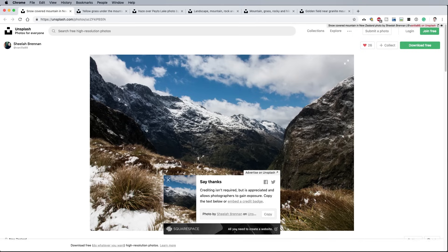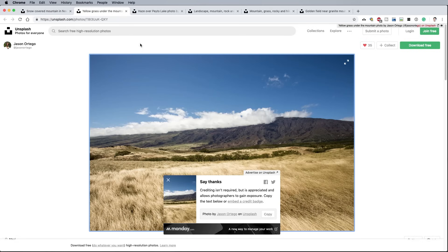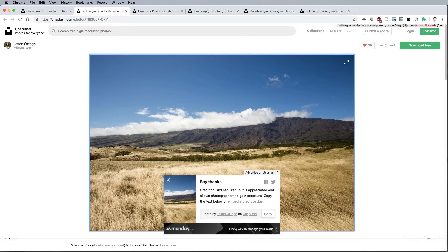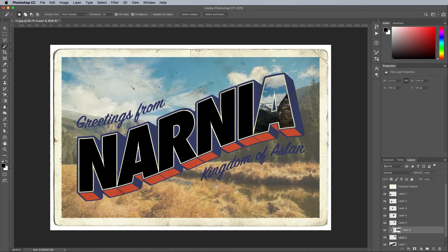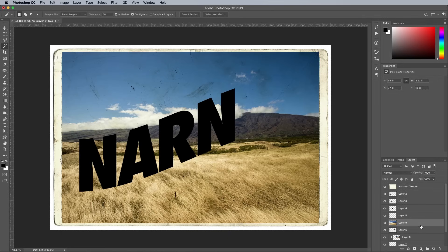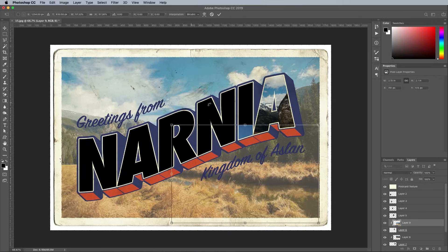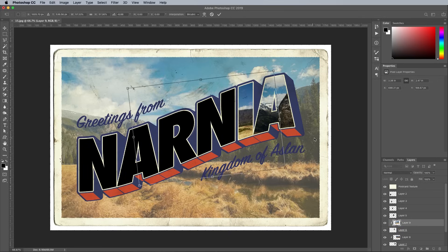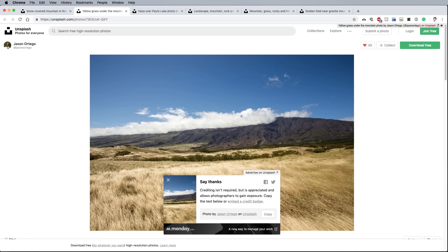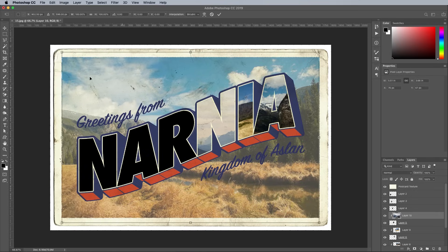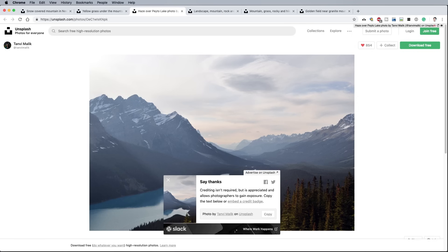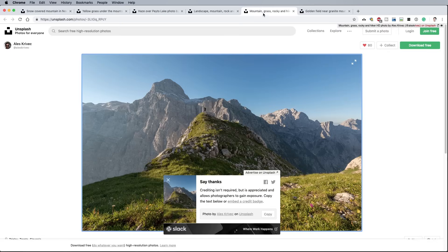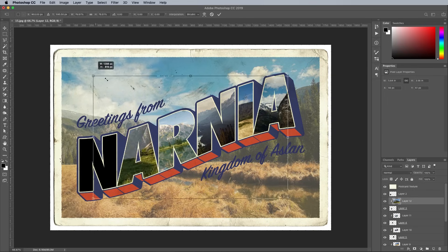Open up the next landscape image and repeat the process. Copy and paste it into the document above the next letter layer. ALT and click between the layers to make a clipping mask, then scale and position it to fit. As landscape images are placed within all the letter faces, the vintage postcard effect begins to take shape.